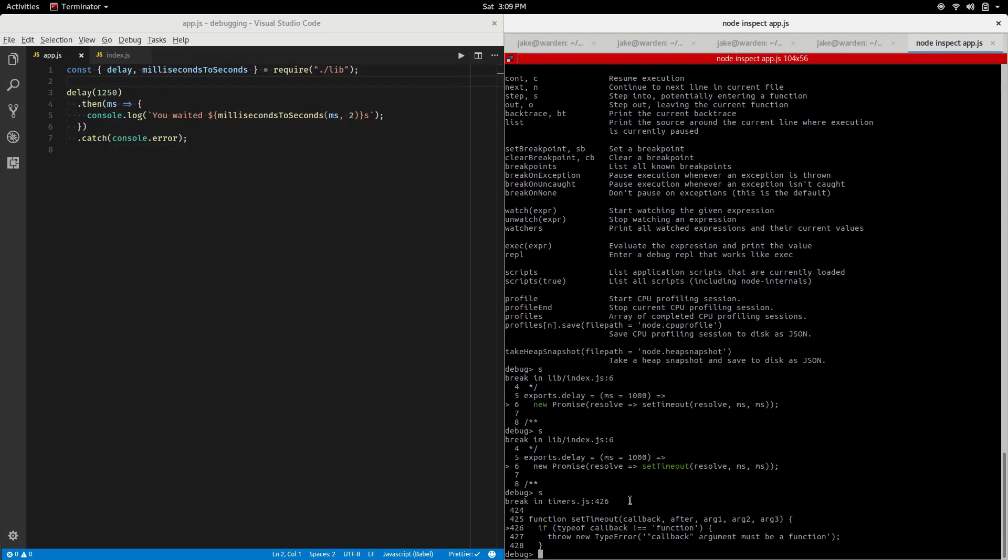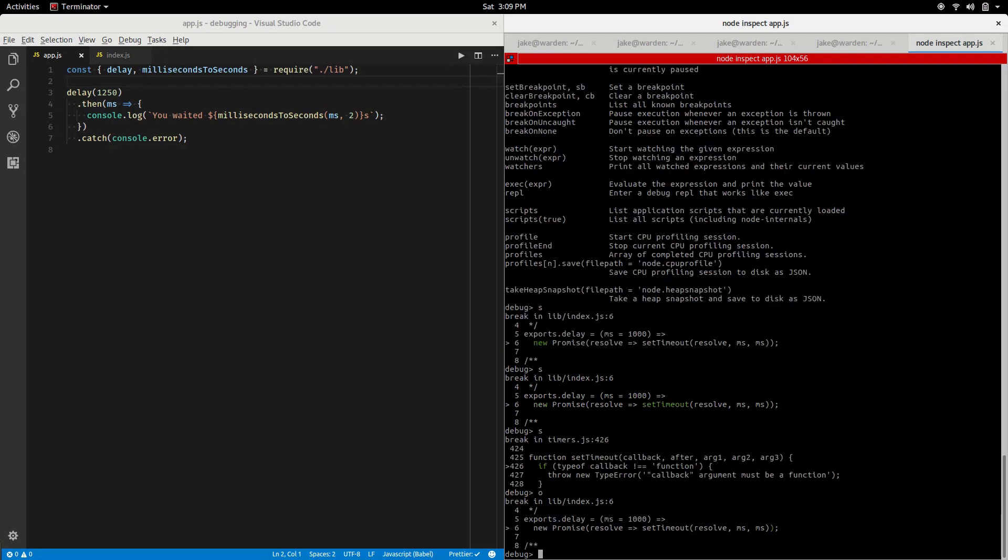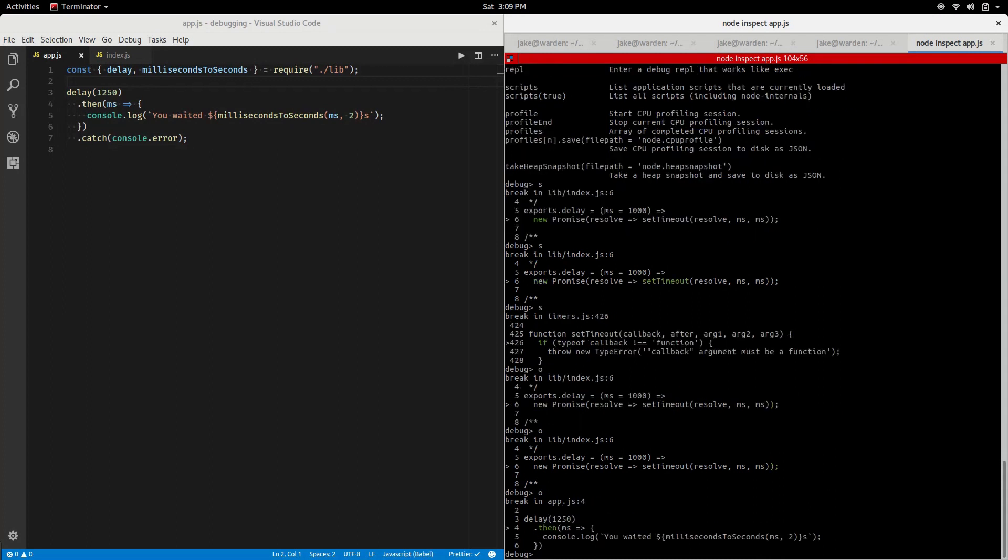Like which code is ours and which is Node's or some other library's code. If we check help, we also saw there was an out command to leave the current function. Let's try that. Notice we're back at exports.delay. You notice it's part of the expression being evaluated. If we step out again, we should be returning. Right there we can tell that by the semicolon. Let's step out again. Now we're back out into the then.